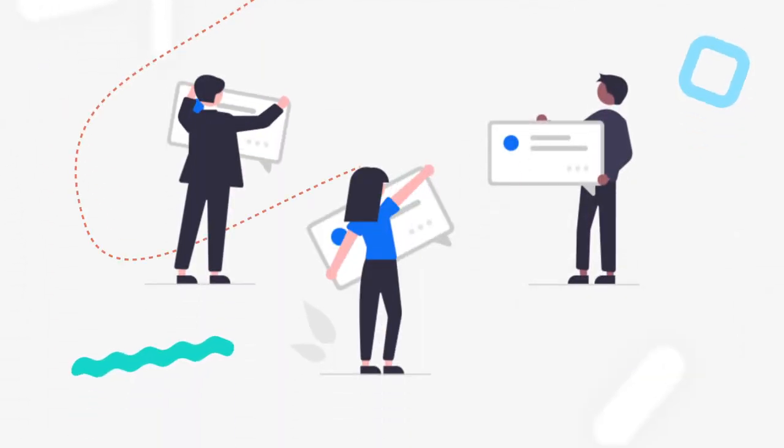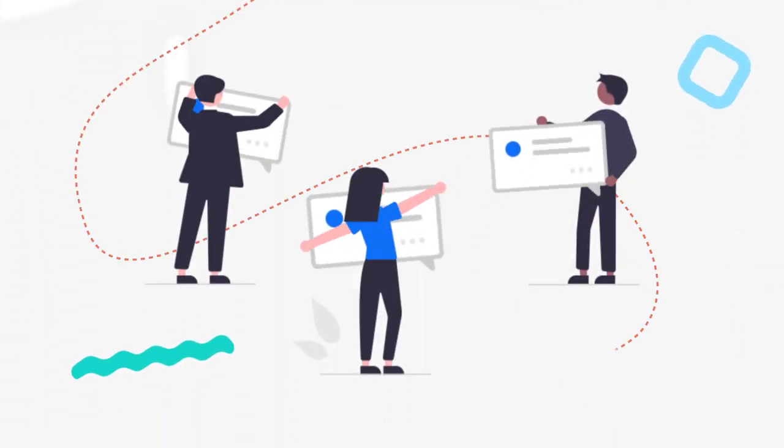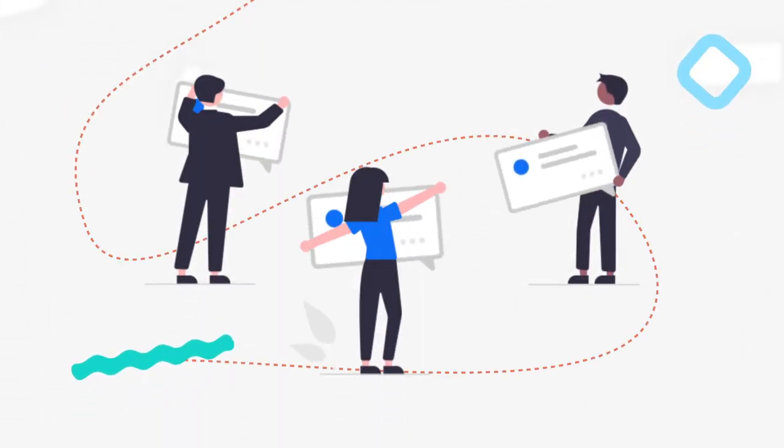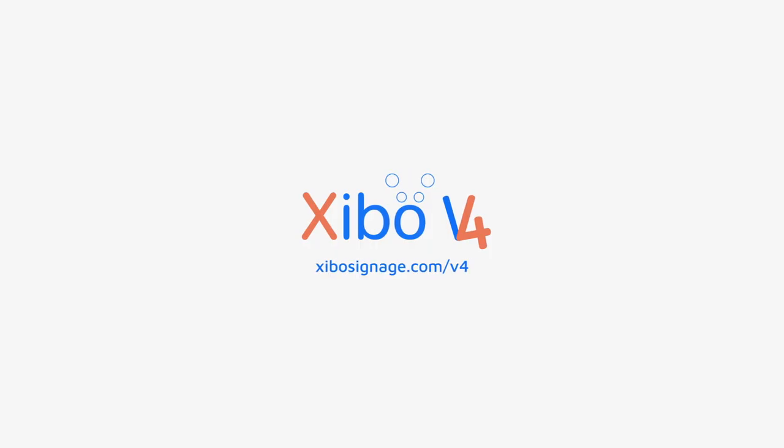Zeebo knows what content creators and developers need. Transform your digital signage experience with Zeebo V4.